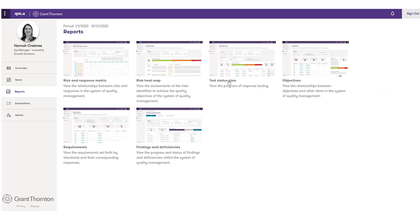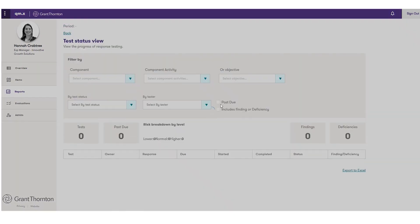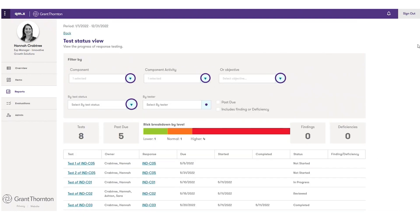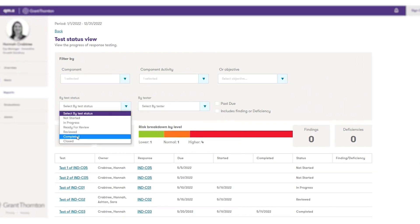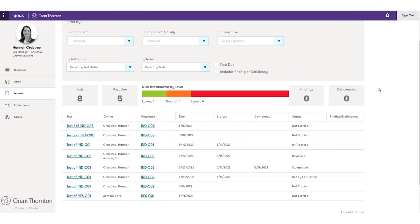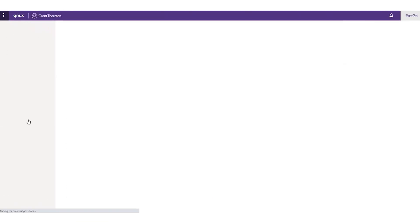To see your tests by status or user, use the test status view. You can filter by component, component activity, objective, status, and tester. This lets you track important project management details related to your testing progress, as well as show details on findings and deficiencies.